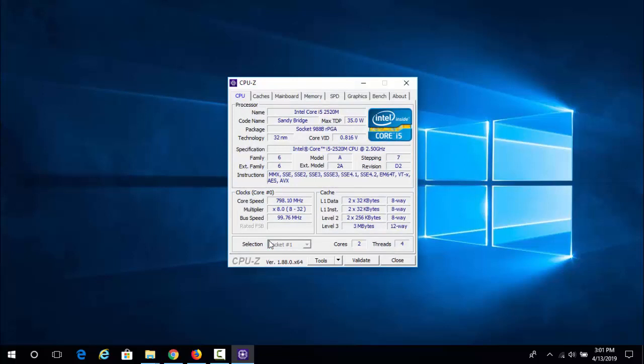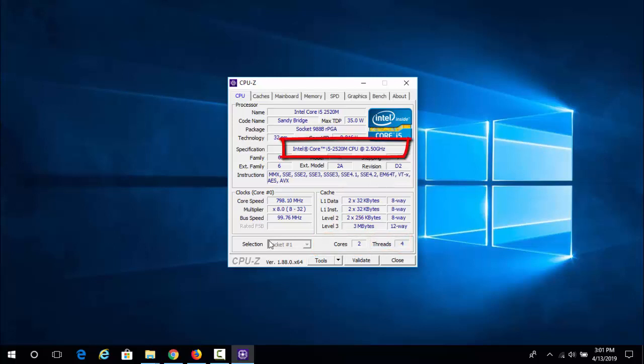When you start the application, it displays all your processor features. As you can see, my computer has two cores, four threads, and the processor is Intel Core i5-2520M CPU at 2.50 GHz.